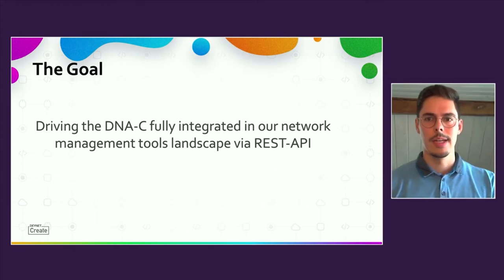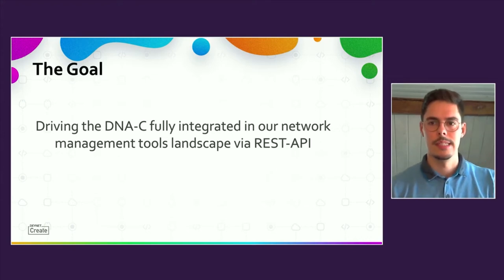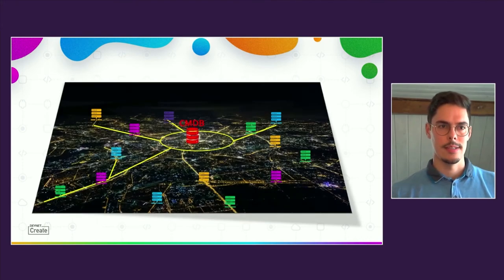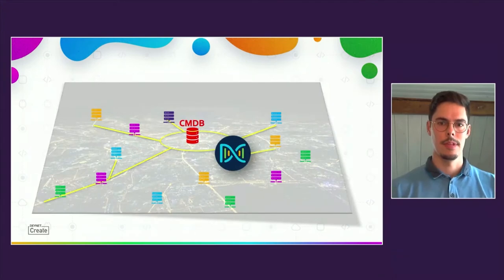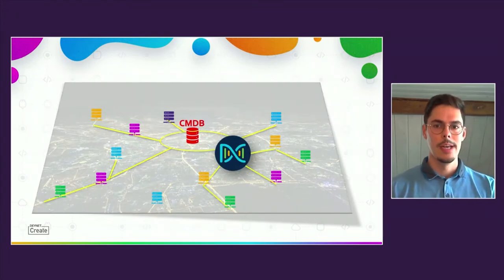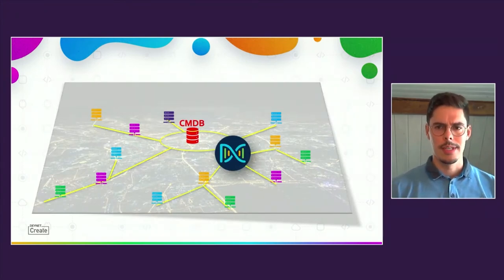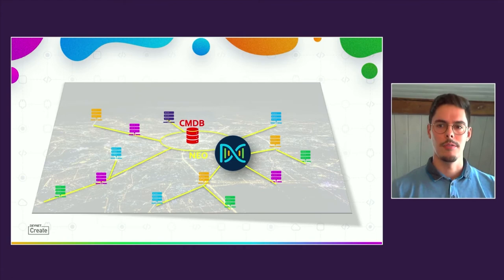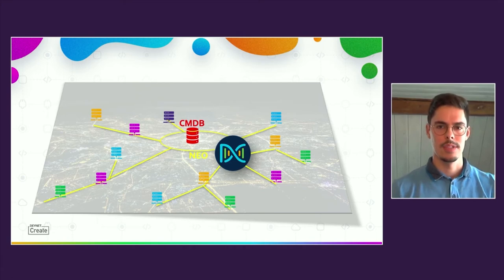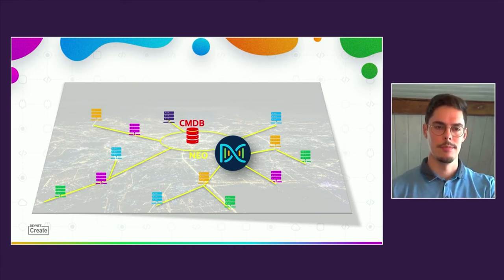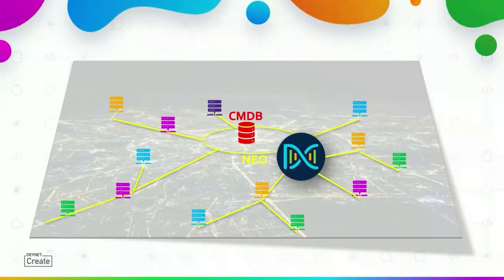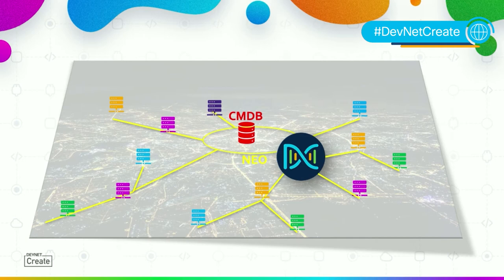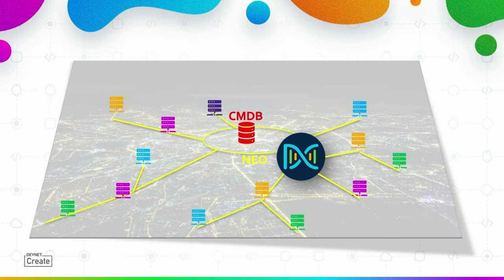To give you a better idea, you can see here our picture including the DNA Center. This idea is only possible because the DNA Center provides a number of APIs for several areas of functionality. And although we are still waiting for some more, there are already a lot we could use. But before we take a closer look into a specific API use case, let me tell you about our approach.